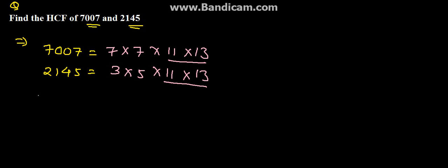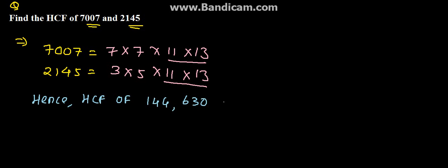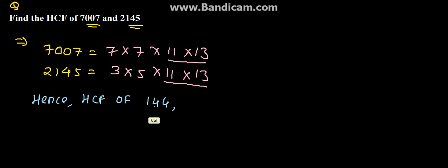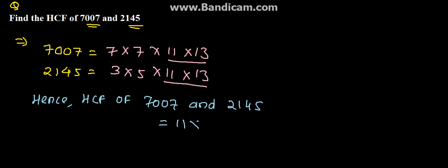Therefore, we can say that hence HCF of 7007 and 2145 is equal to 11 into 13 which comes to 143.